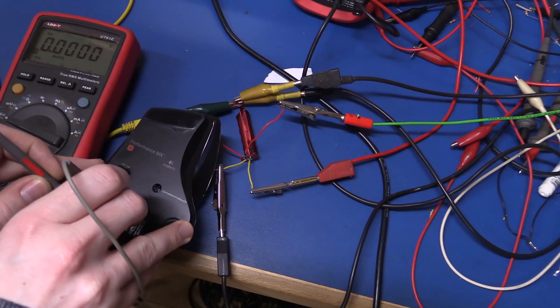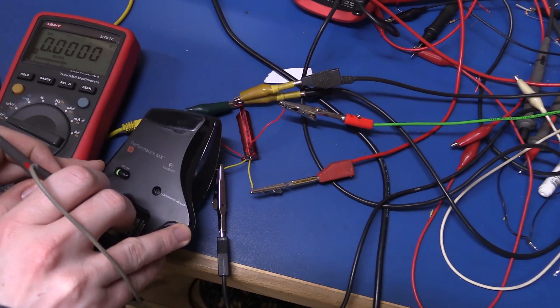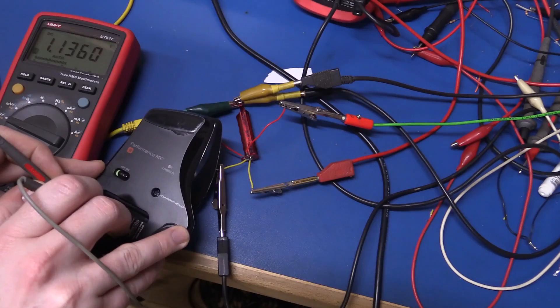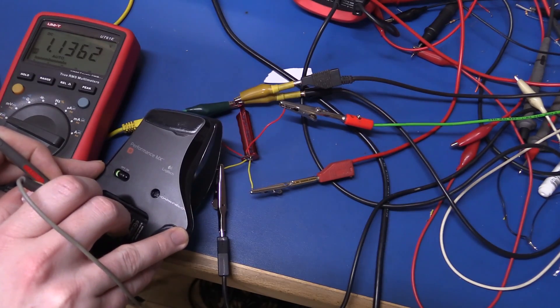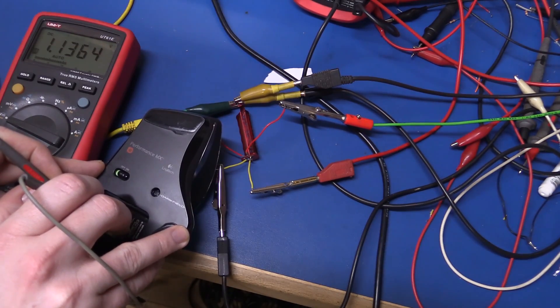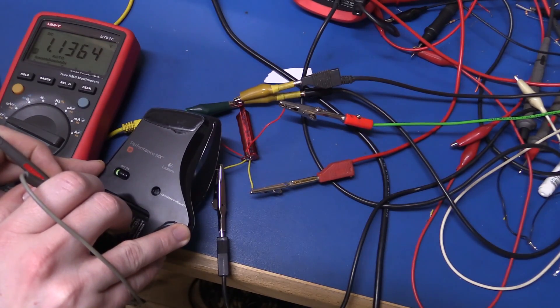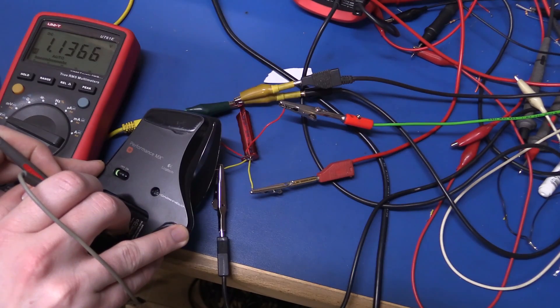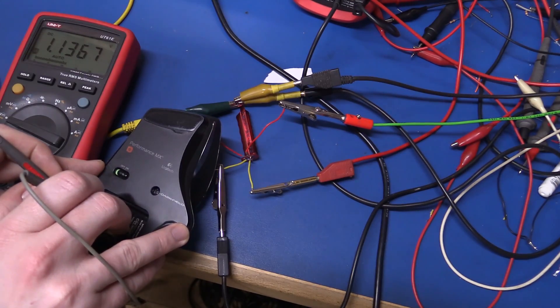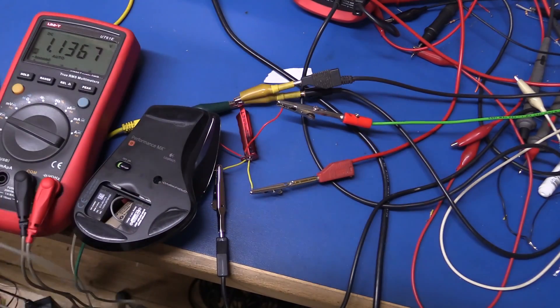It didn't want to power on again, but it is 1.136V, slowly climbing up.